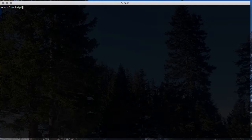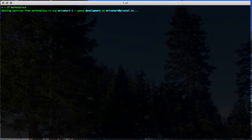With the Autoscaler errand enabled in the PAS tile in Ops Manager, we can create an App Autoscaler service instance within the space.